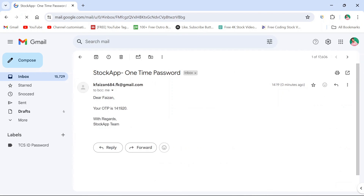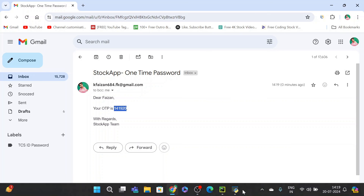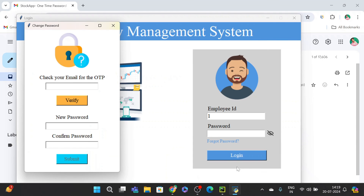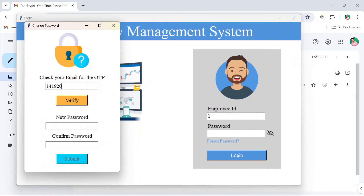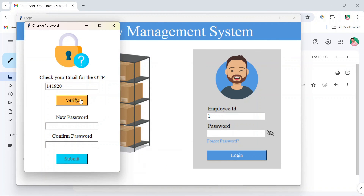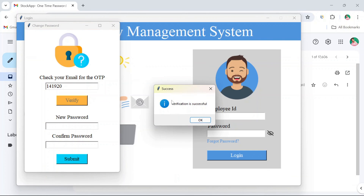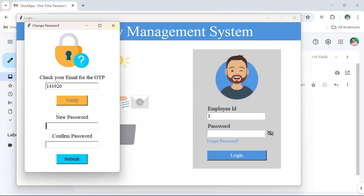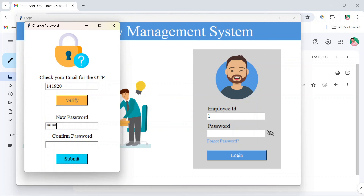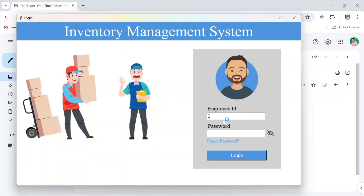In Gmail, the OTP email has just arrived. Copy the OTP, go back to the app, and enter it. The change password button is disabled until verification is complete. After entering the OTP, verification is successful, and you can now change your password. The password is changed and you can login with the new password.